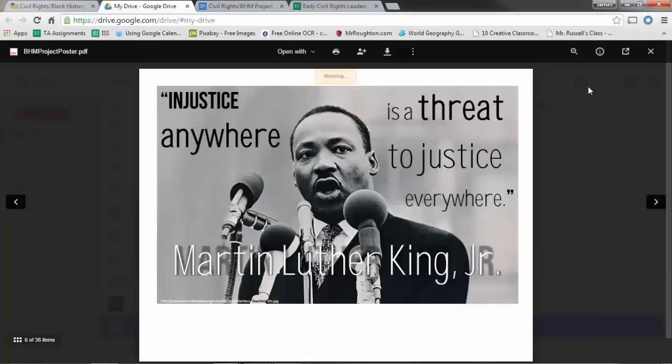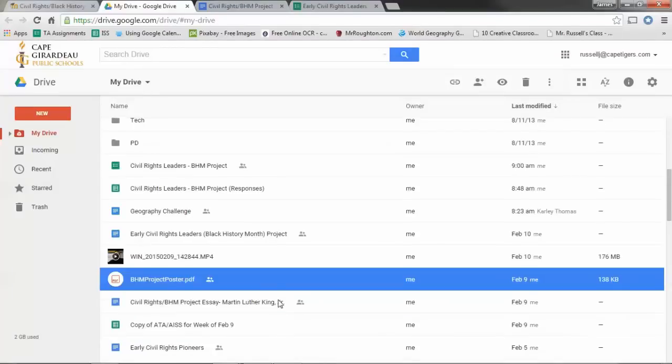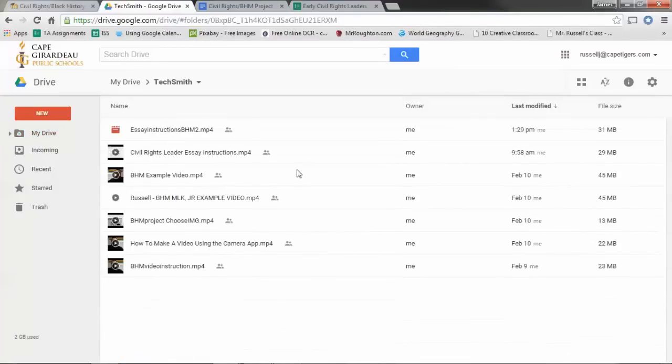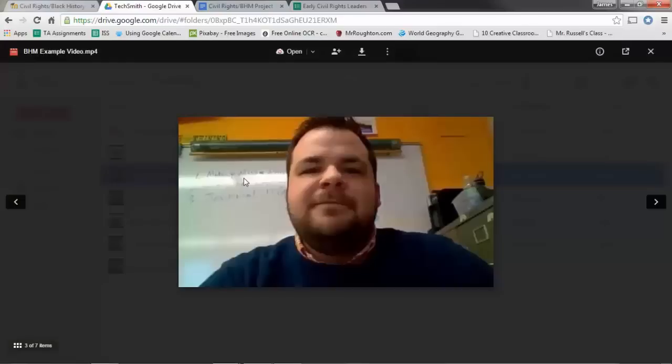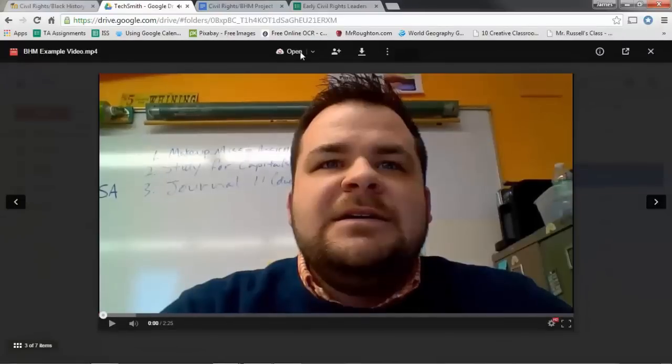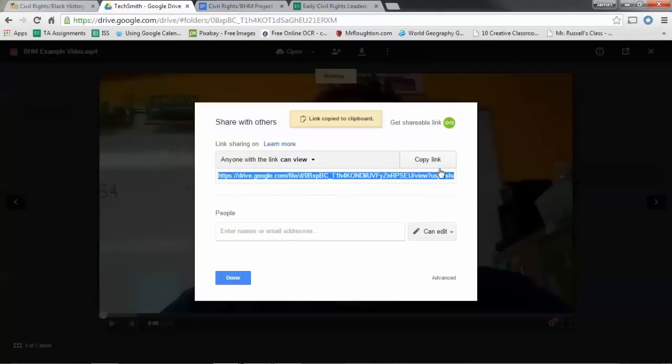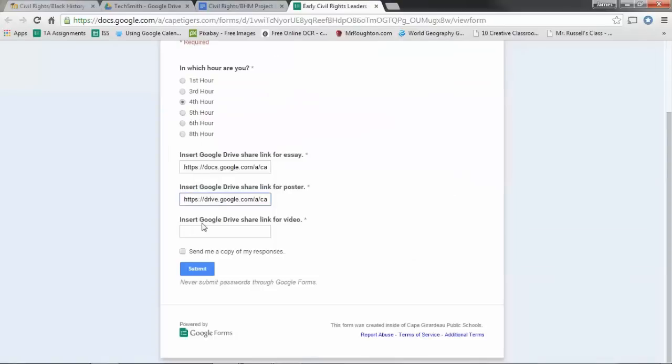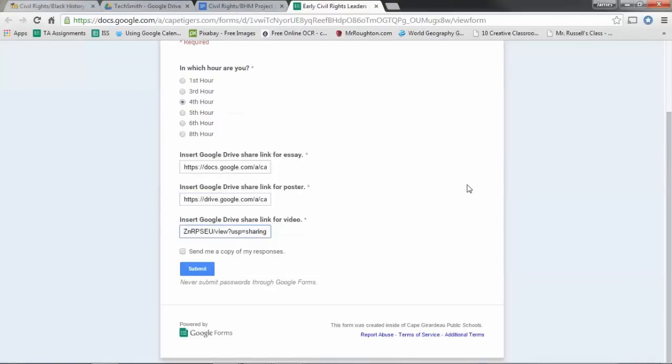You guys can kind of figure this out as we go. And then, find where your video is. Here's my example video, and same thing. I'm going to go here, and instead of watching it, we're going to just share it. So I'll get a shareable link, copy link, go back over here to the video, and paste.